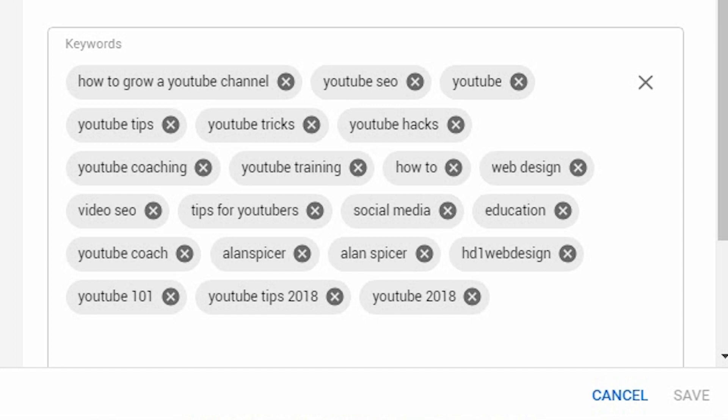These channel tags highlight who you are and what you generally do on your channel. My tags here include: how to grow a YouTube channel, YouTube SEO, YouTube, YouTube tricks and tips, YouTube tips, YouTube coaching, web design, SEO — that kind of thing. It also has my name and generally tags that you would expect someone to search to hopefully find me.